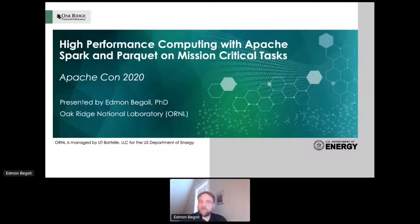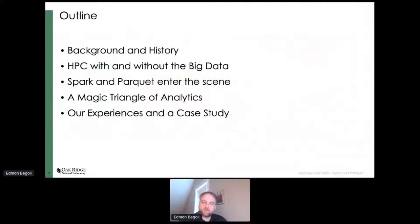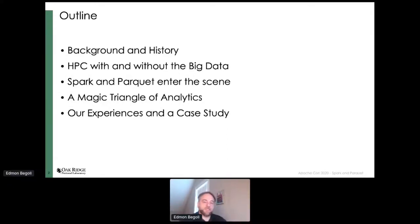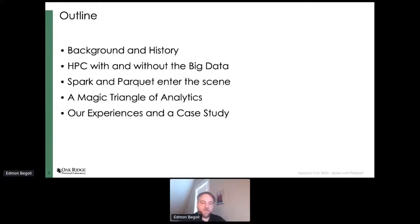A quick outline of what I'm going to tell you: a background on who I am, and more importantly, what is Oak Ridge National Lab. There's a dichotomy of being a high-performance computing shop and using non-traditional HPC libraries. I'll talk about how we came to use Spark and Parquet, because it had such a significant impact on our projects. And I'm going to connect it to what I call the magic triangle of analytics, because that combination of the right open source tools and algorithms results in serious advancements.